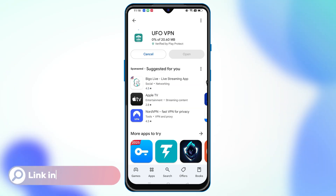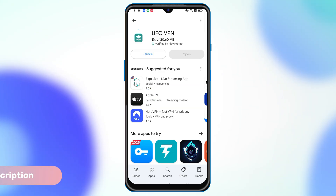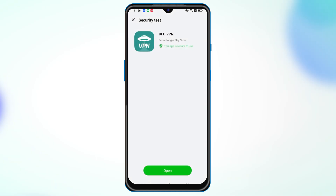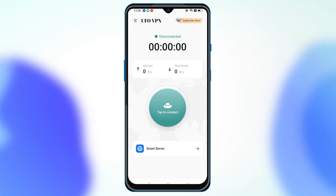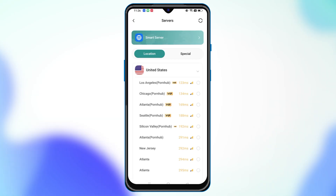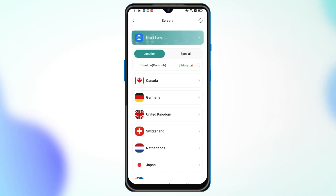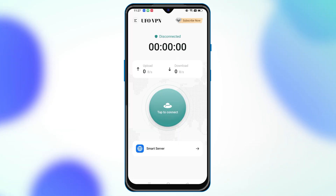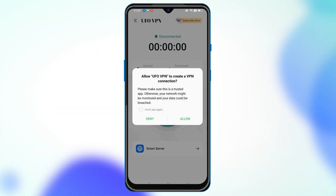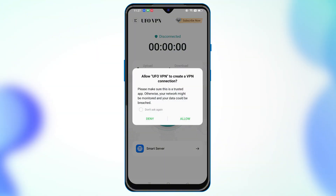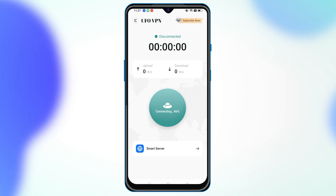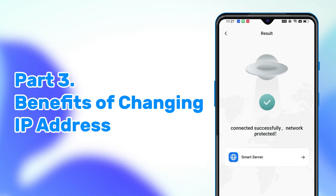Click the link in the description to download UFOVPN. After downloading it, open and launch UFOVPN on your phone. Select a server as needed, then tap the connection button and allow UFOVPN to create a VPN connection.